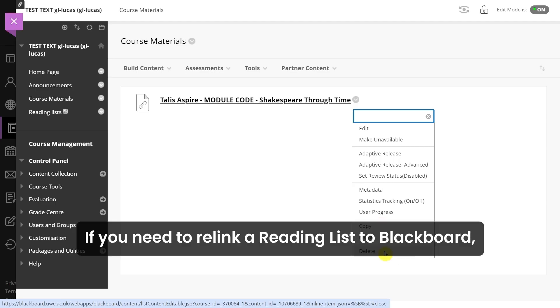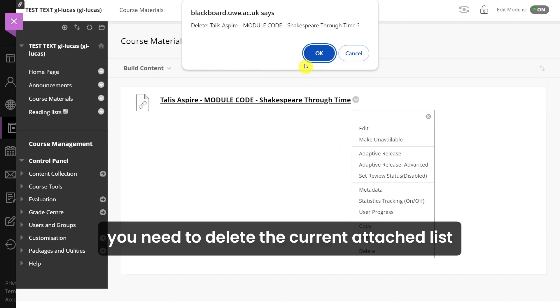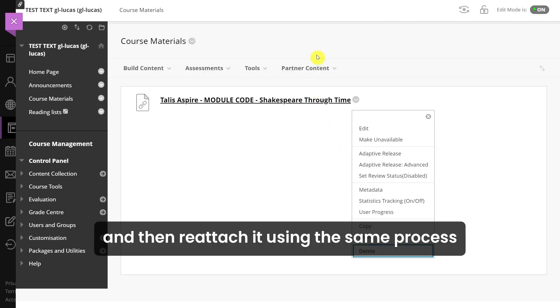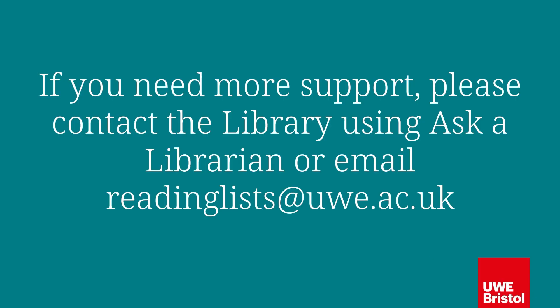If you need to relink a reading list to Blackboard, you need to delete the current attached list and then reattach it using the same process which we have just demonstrated.